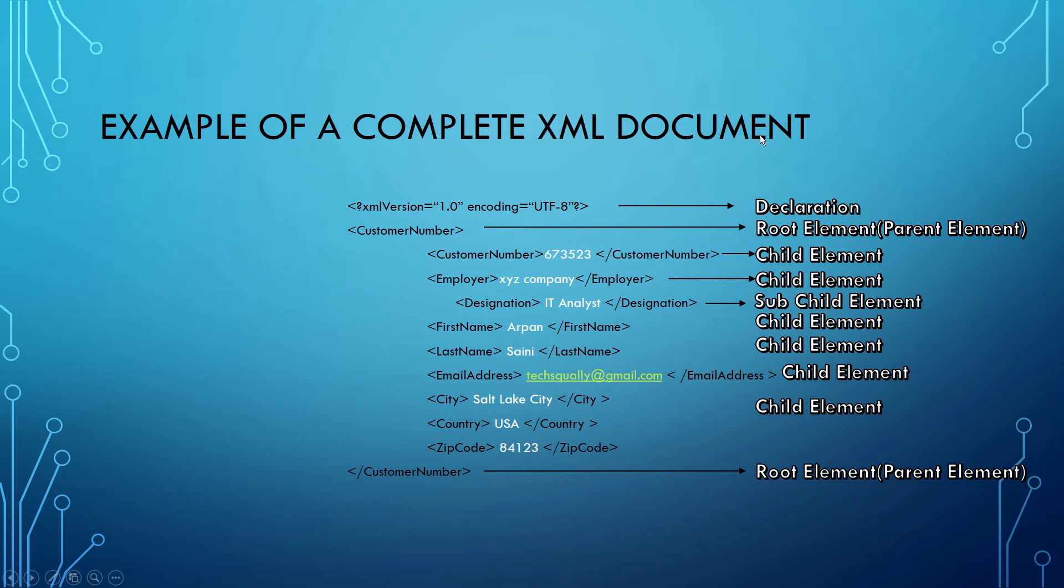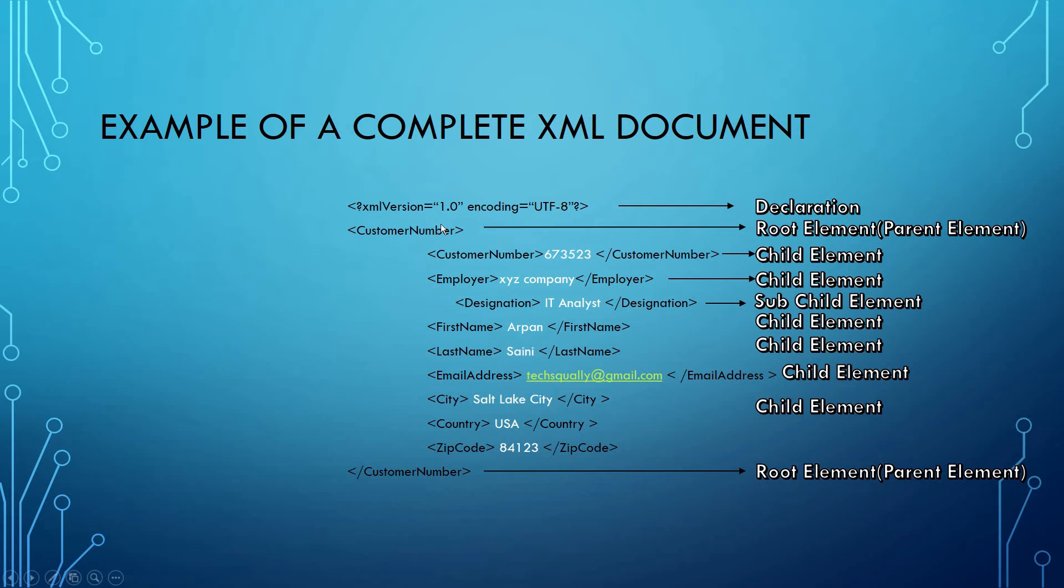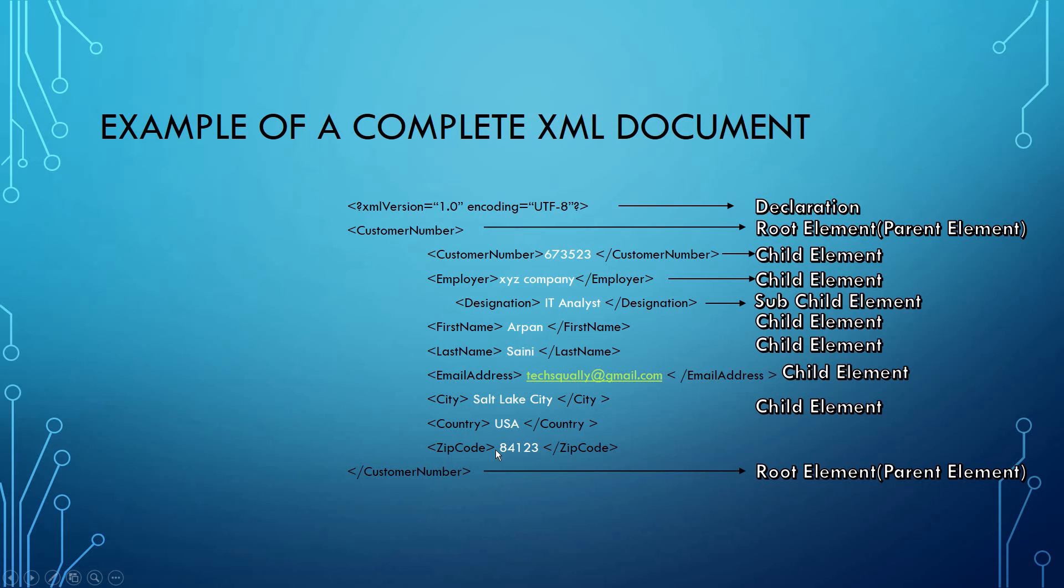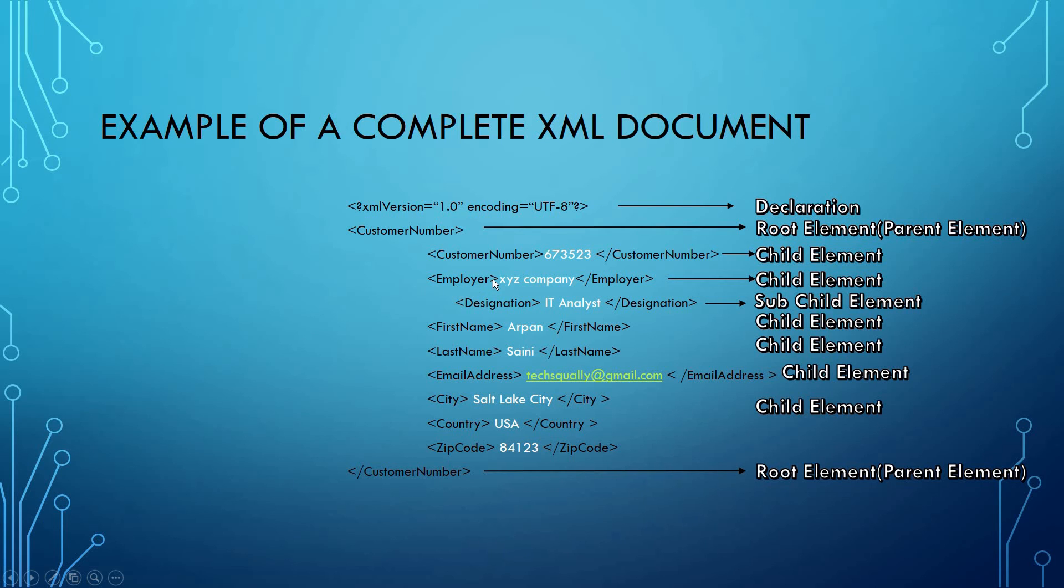This is an example of a complete XML document that has all types of elements. The first line is the declaration - which version of XML we are using. This is our root element or parent element. Under the parent element, we have child elements like customer number. This is a complete set of XML document.